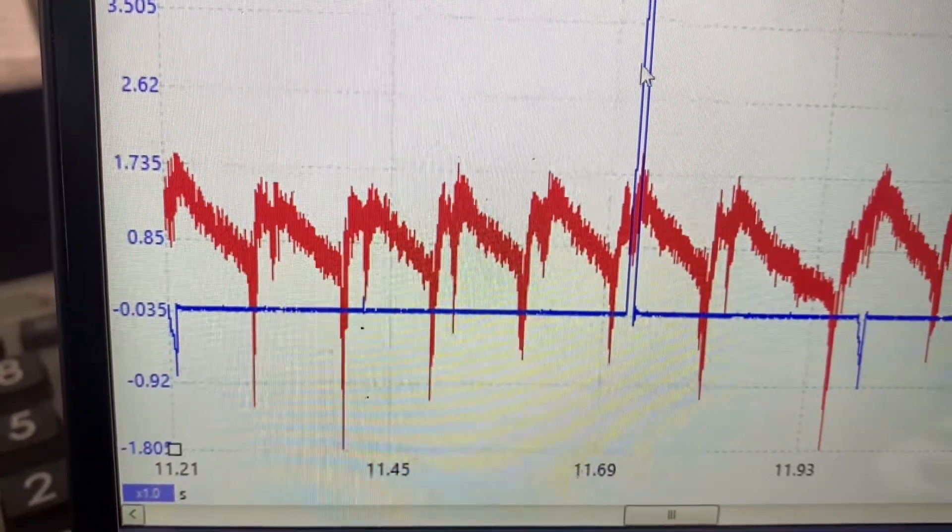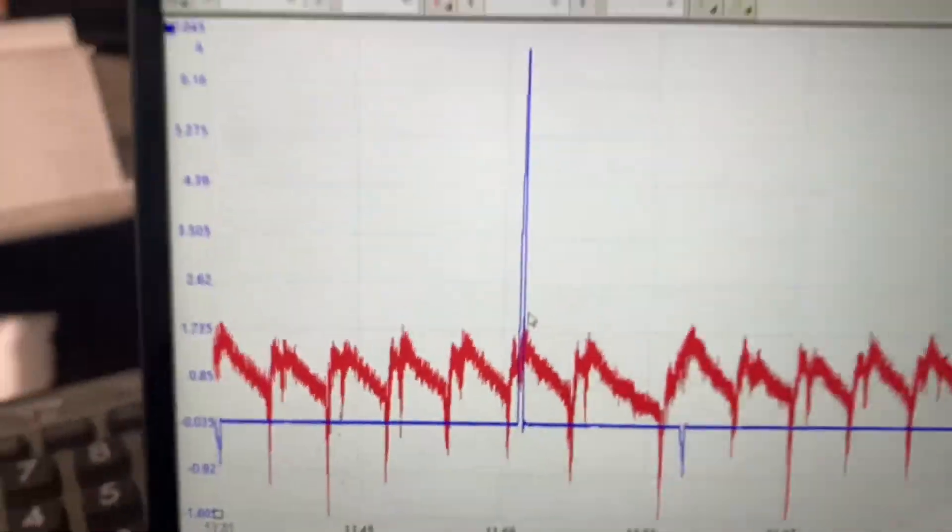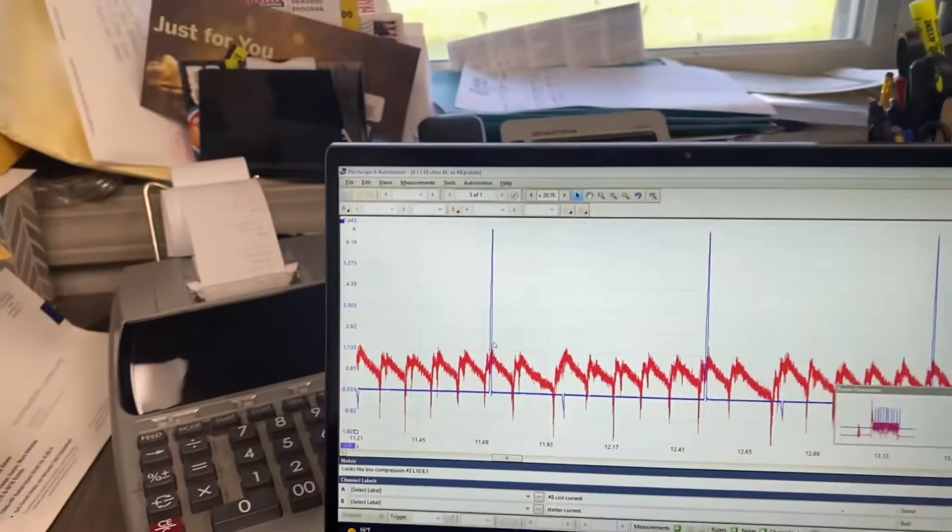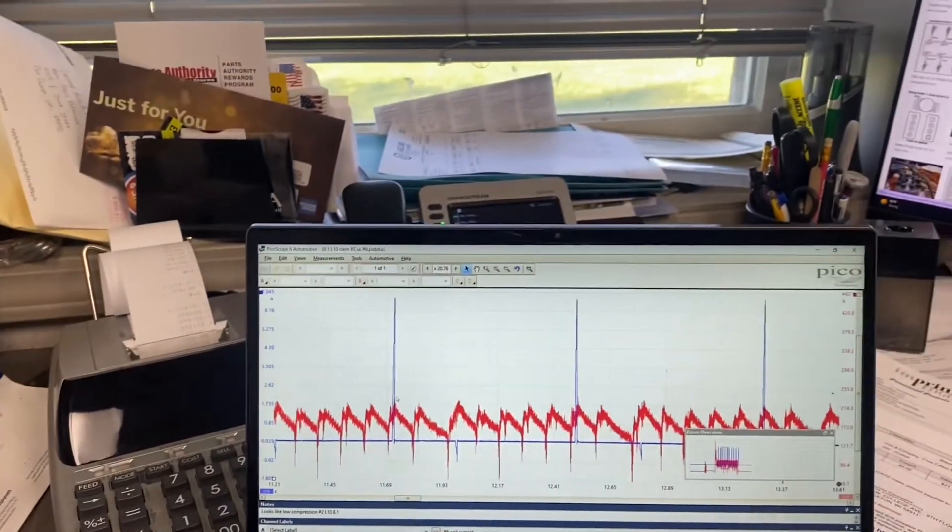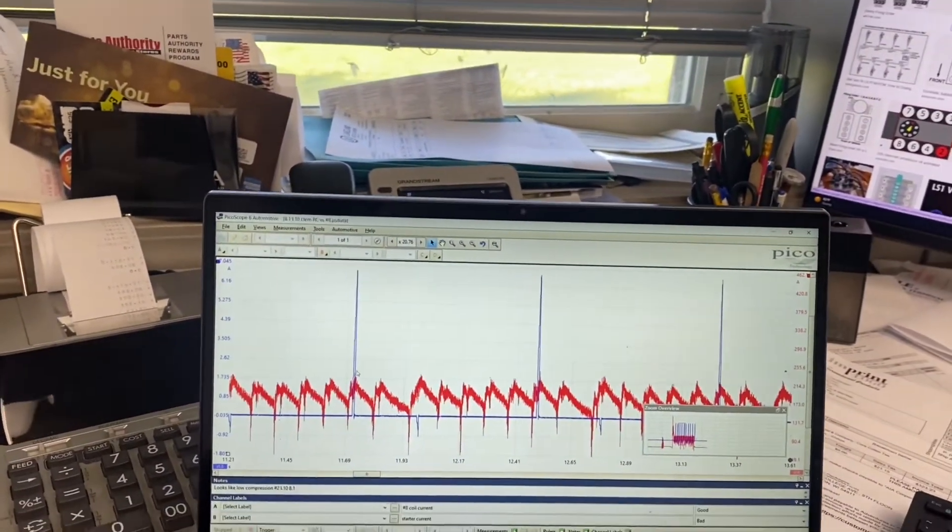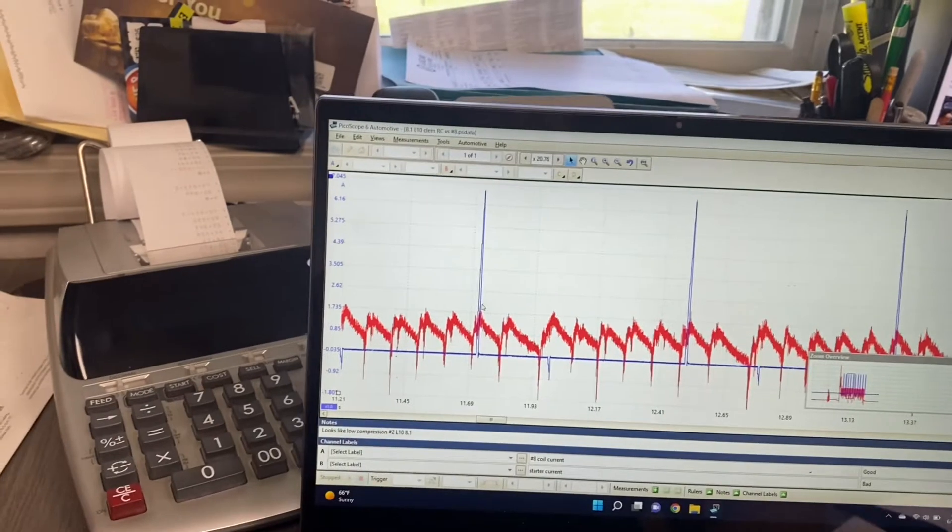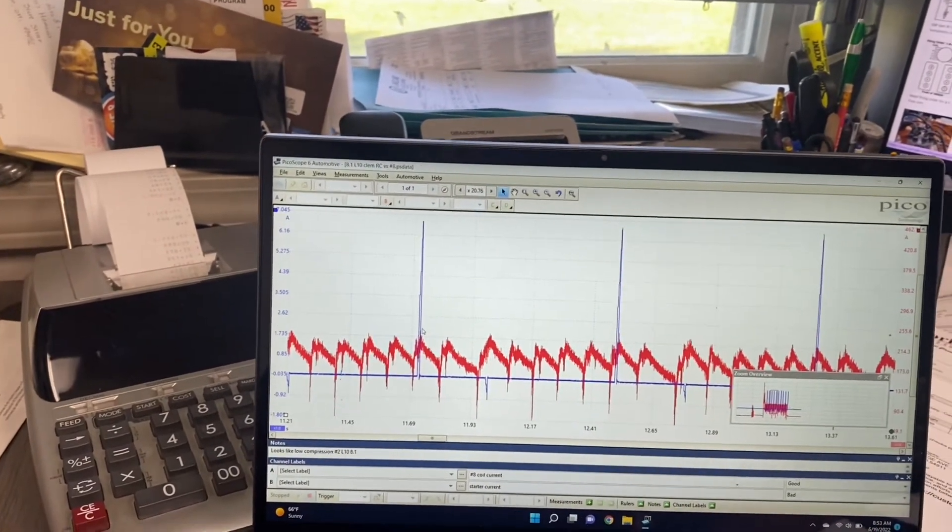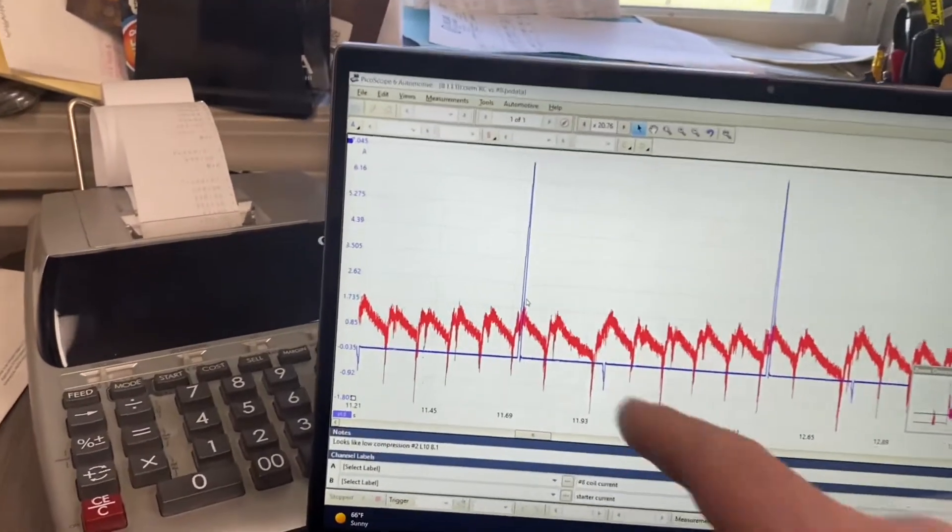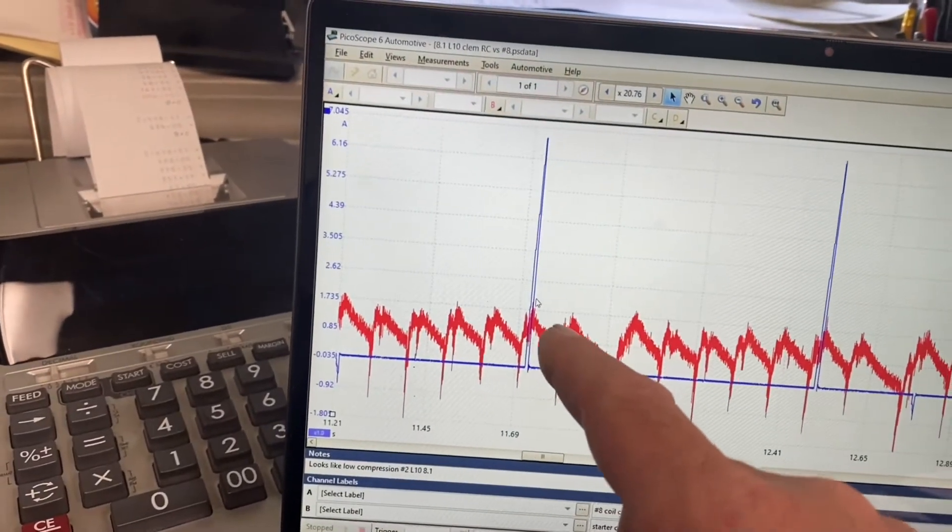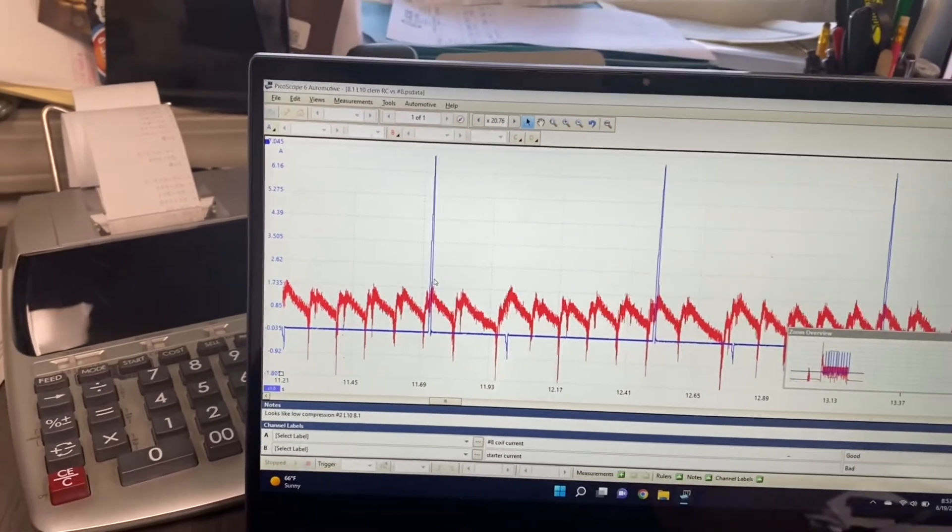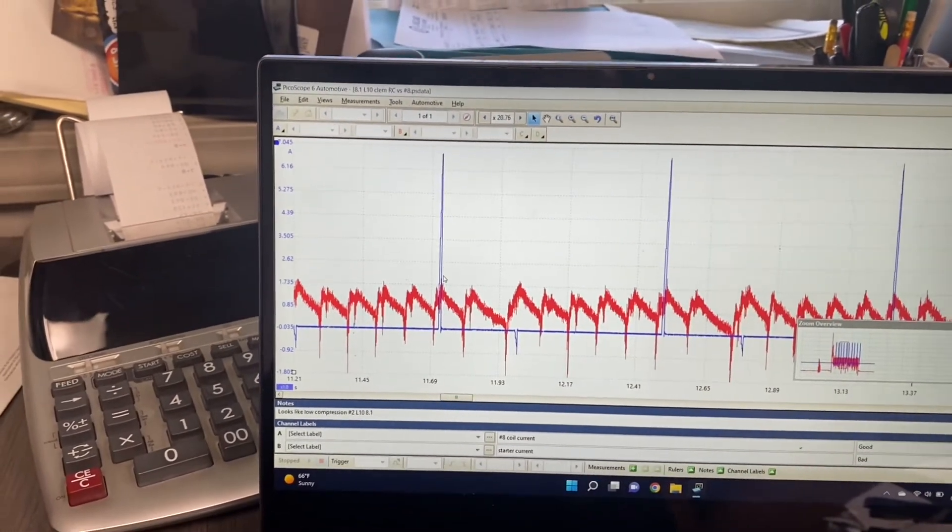See when that spark fired, right just before it. So that tells me that relatively that my crankshaft trigger wheel and all that is in pretty decent shape. You know, if you ever get an electronic engine, you're not sure what the hell's going on. You know, if this spark is in the middle of these valleys, I'm out of time, you know.